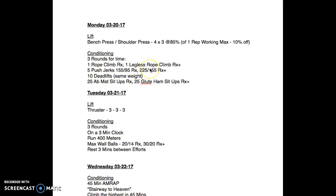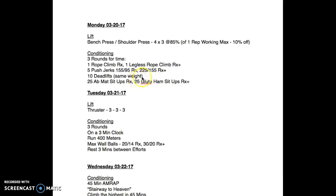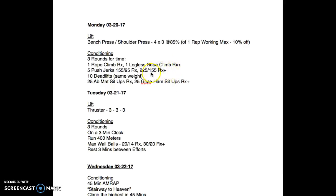If you're more advanced and able to do legless rope climbs, you're gonna do three rounds: one legless rope climb, five push jerks with 225 for men or 155 for women, same weight ten deadlifts, then 25 glute ham setups. This is gonna be rough unless you're more advanced. That's a lot of glute ham setups - 75 total - you're gonna be sore, be careful with that. You can always modify.